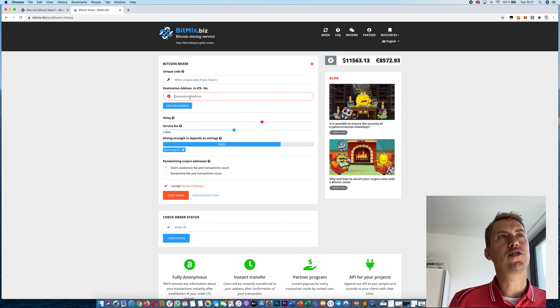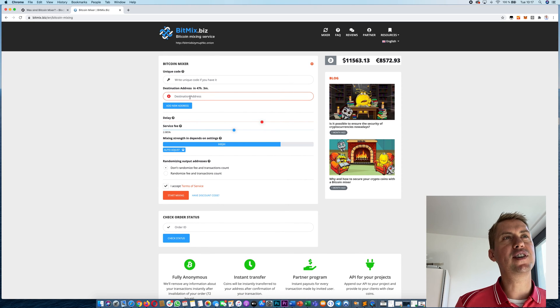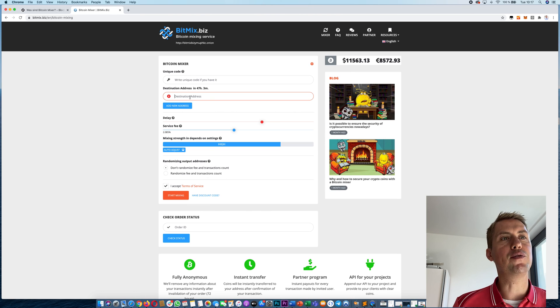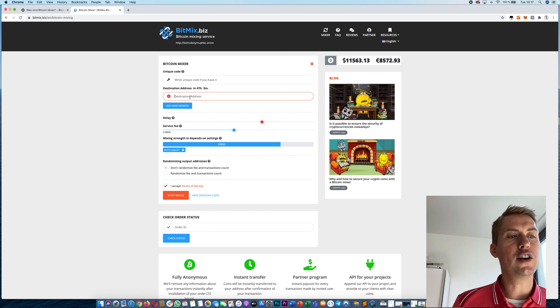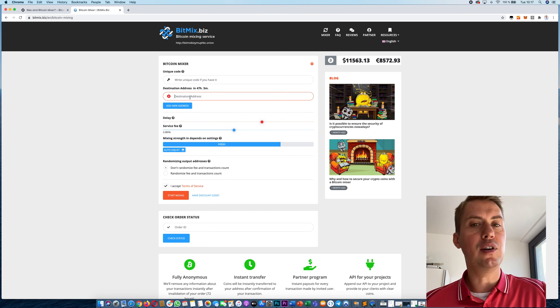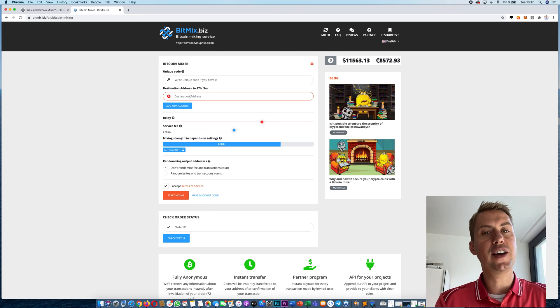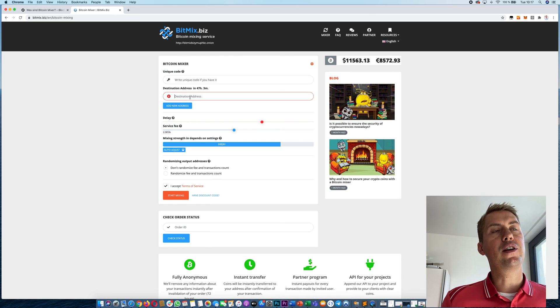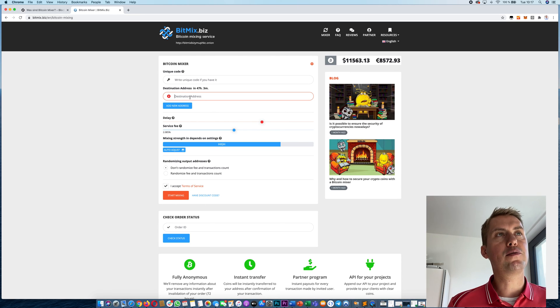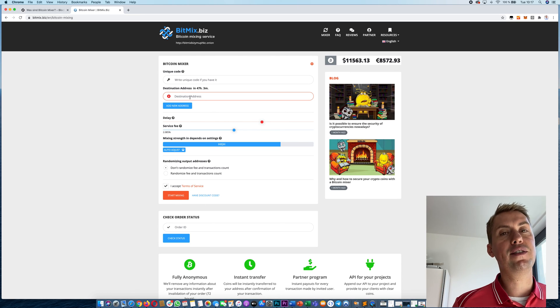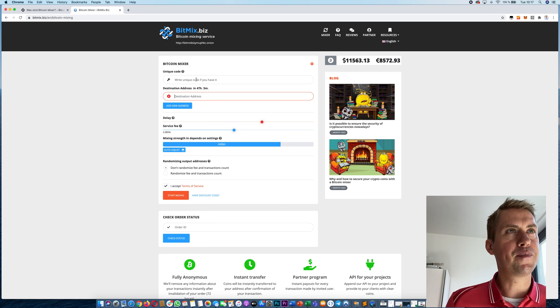I also have to recommend here that you use a destination address that you haven't used before. Just open a new wallet or buy a new Ledger or anything with a new Bitcoin wallet with an address that you haven't used before.